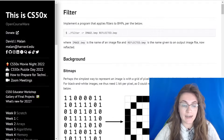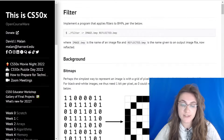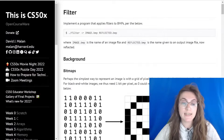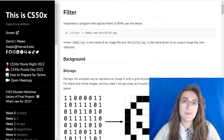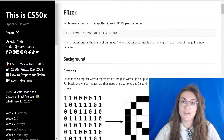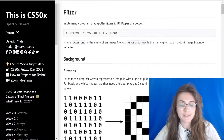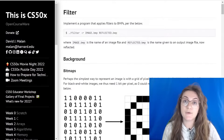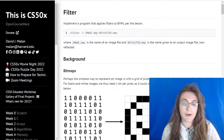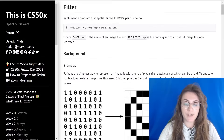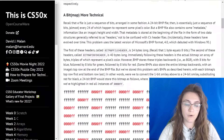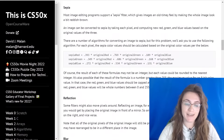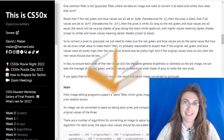Filter is basically a project where we have to implement some filters on images, and once we implement the filter, we're gonna render an image with that filter. For example, we have here grayscale, sepia, reflect, and blur. So we're gonna start the code understanding what we have to do.